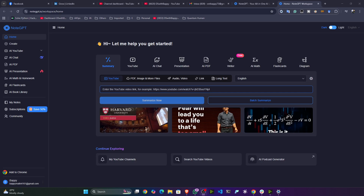Hi guys, my name is Papi Hamed and welcome to my YouTube channel. I found this amazing tool called NodeGPT really helpful and I wanted to show you the functionality you'll be getting from this particular tool.